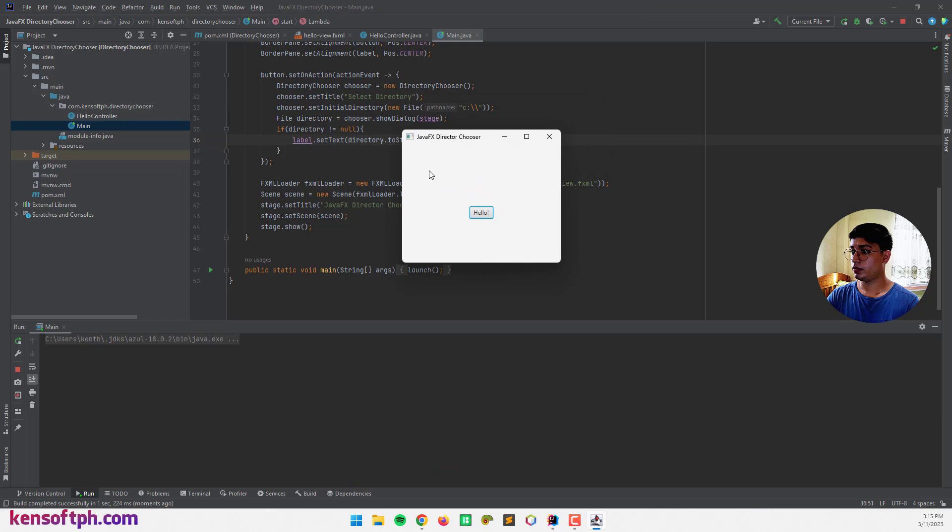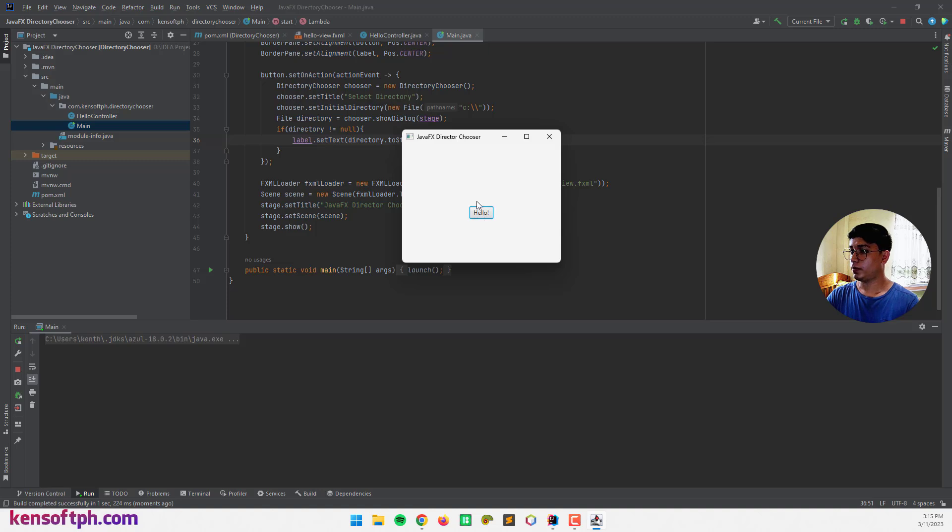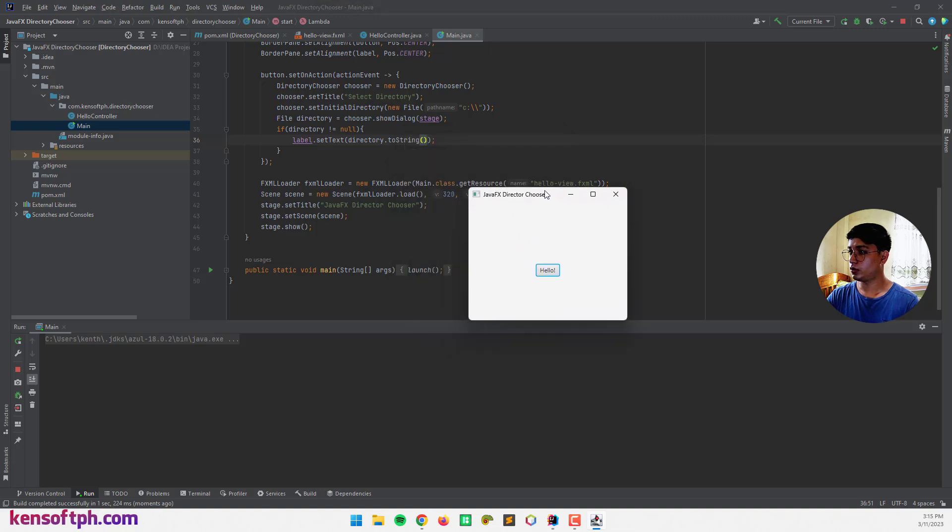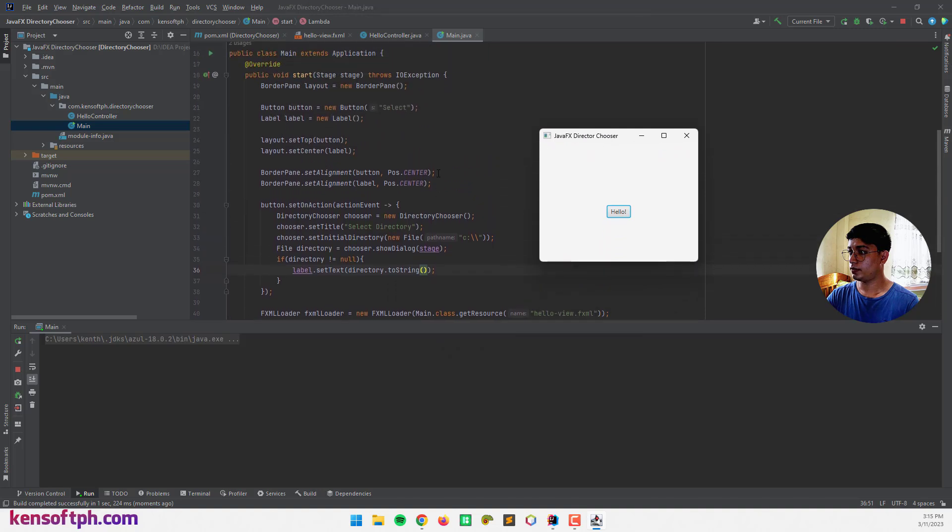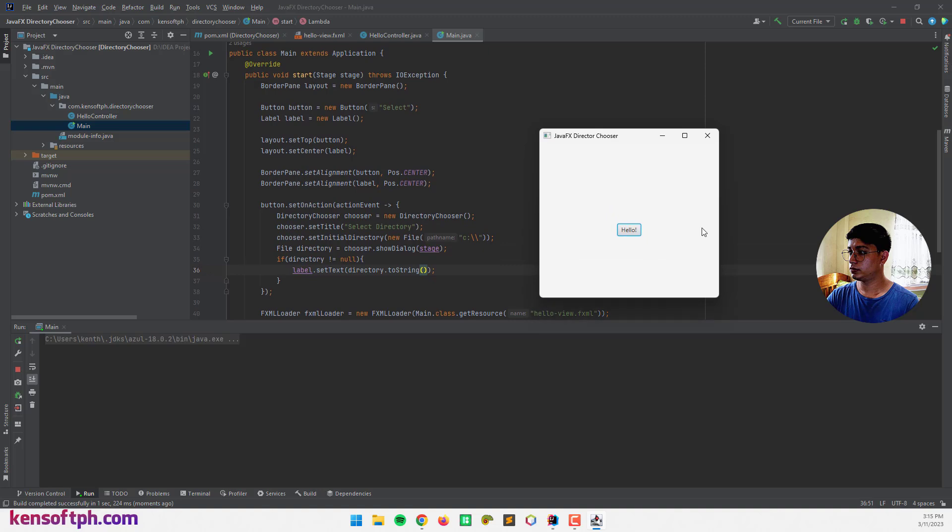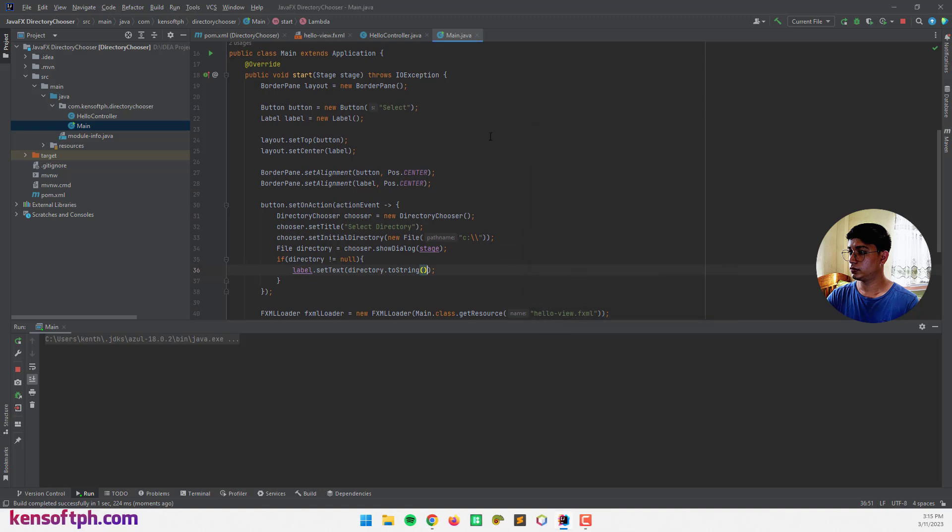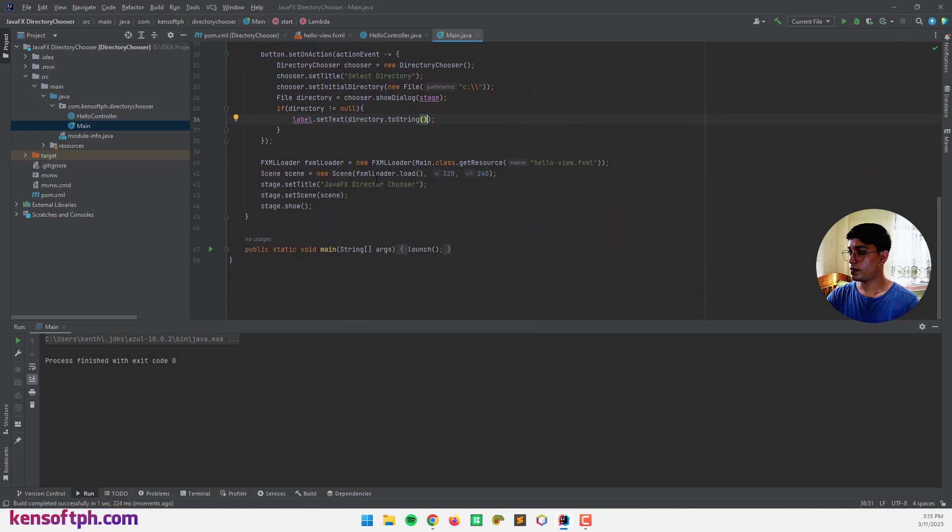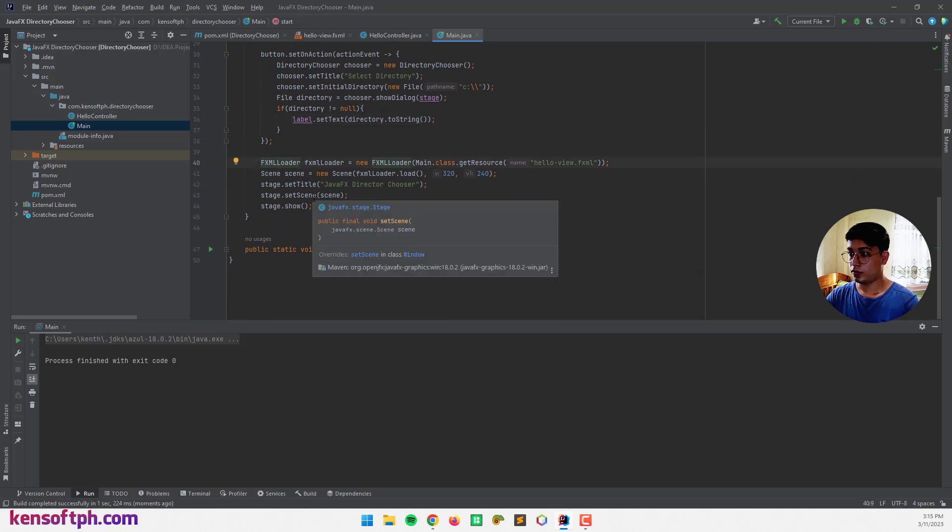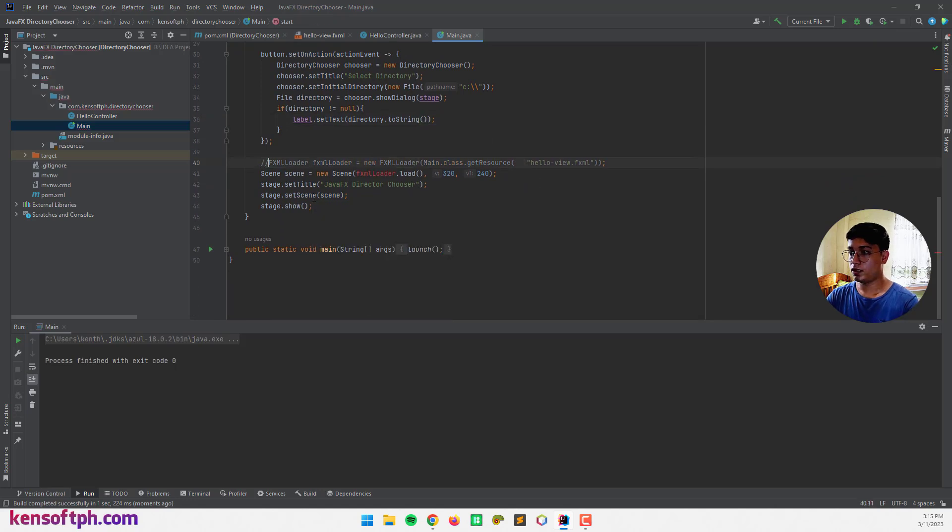Okay. And this is our application directory chooser. Okay. And the button is... Hello. Why is that? Because we need to comment this, the fxml loader.